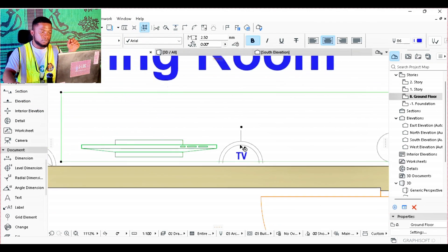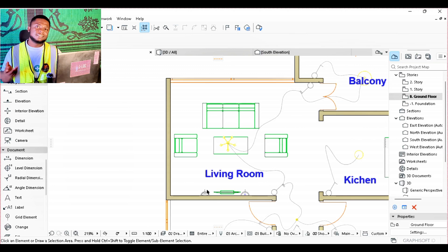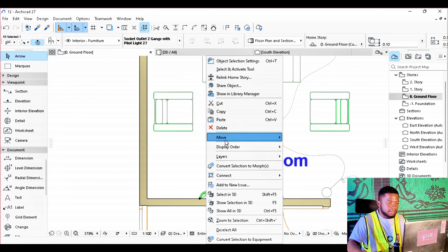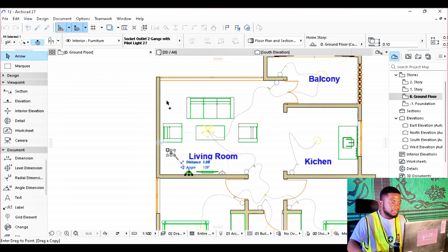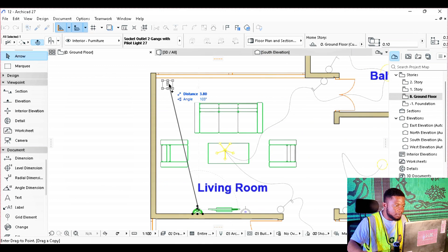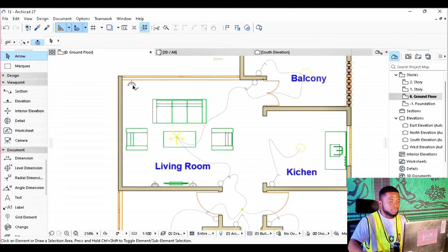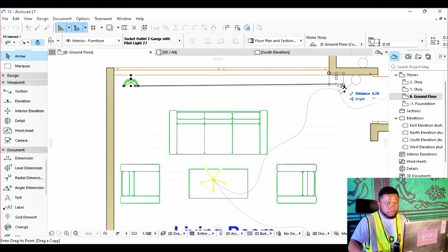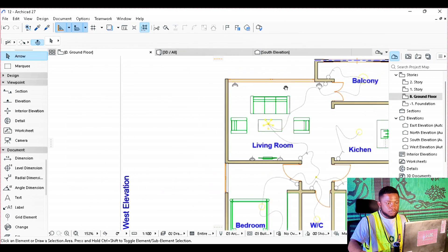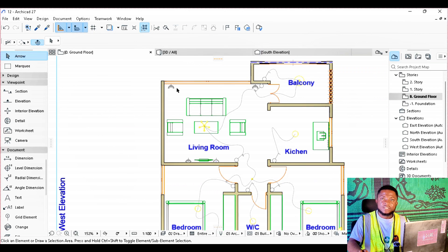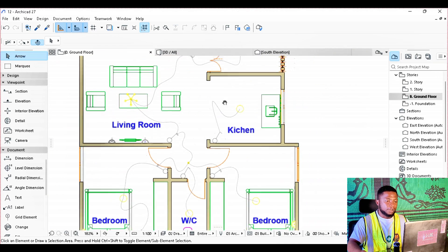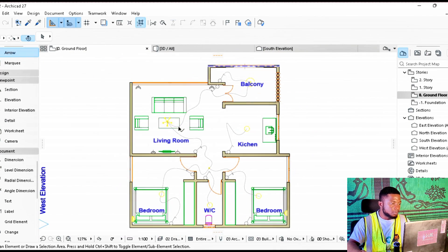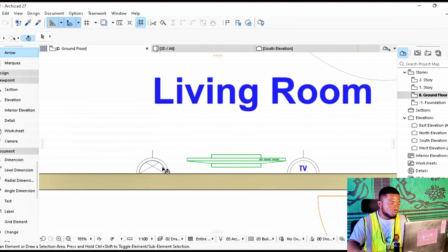In the parlor it's ideal to have at least three sockets, so we are going to place another socket beside the chair and one beneath the window so we can put a lamp there. We equally need a socket beside the switch so we can place decorative lamps wherever we want — behind a chair, for example. Another place we want to put a socket is in the kitchen, so we'll drag a copy of the socket there.